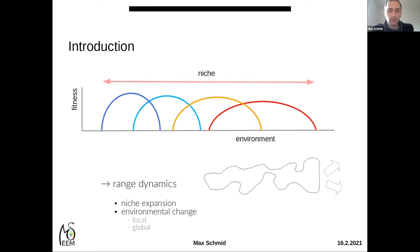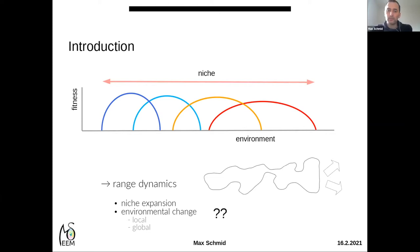There are different drivers of range dynamics: it could be niche expansion when evolution allows a species to expand its niche, or there could be environmental change happening on a local or global scale. In this theoretical study, we want to better understand how intraspecific differences in environmental tolerance — the breadth of tolerance curves — evolve during different scenarios of range dynamics.